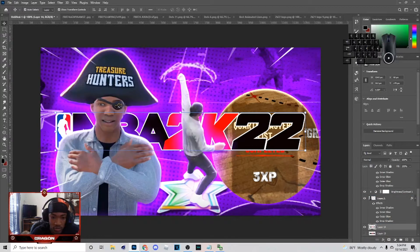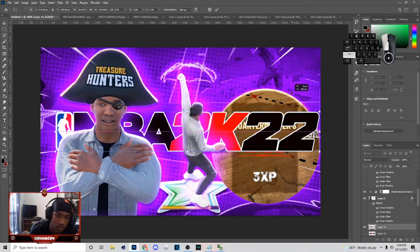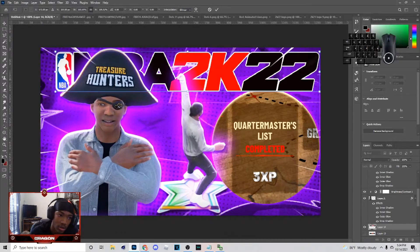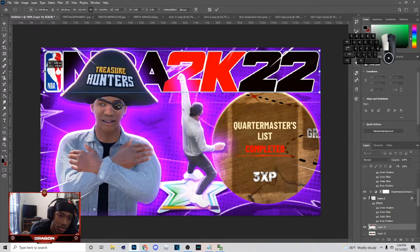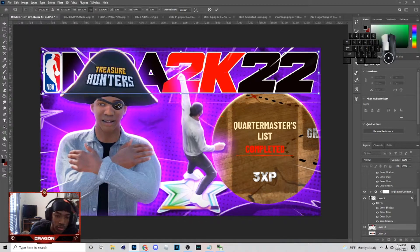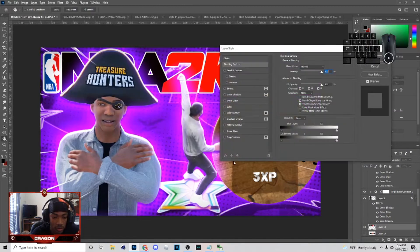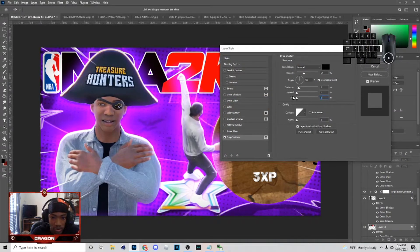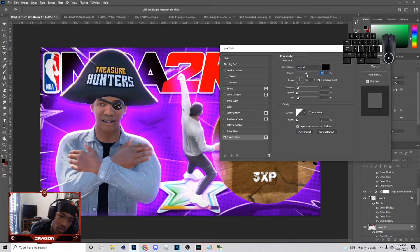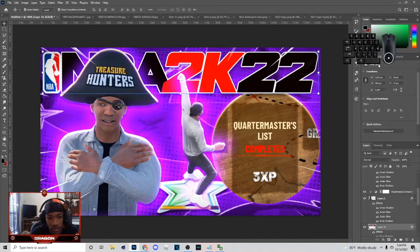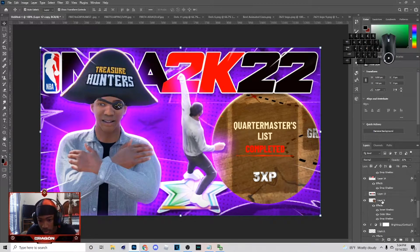Bring this below, make it bigger, and put it at the top of the image like so. You don't have to do this — I'm just showing you how to make a simple thumbnail, so you don't have to follow every single thing I do. Add a drop shadow and adjust the distance, size, and opacity to something like that.